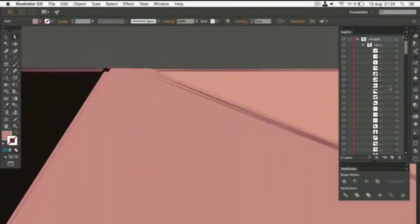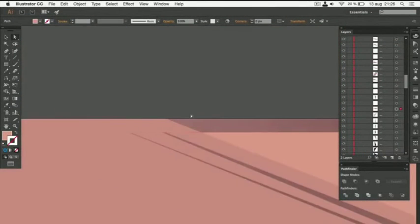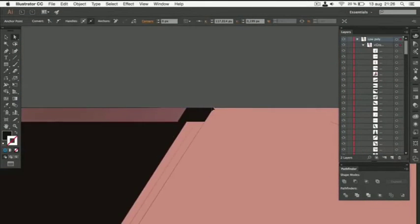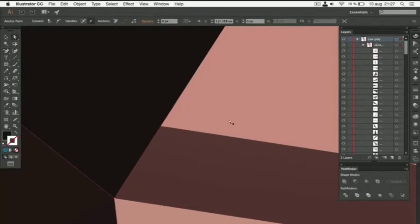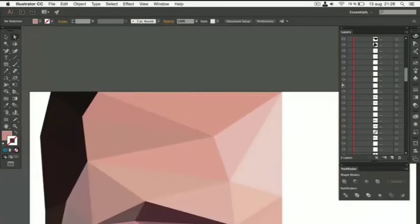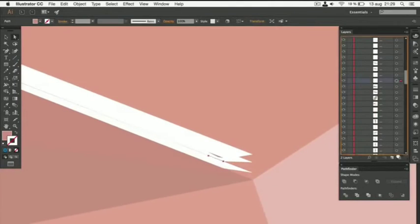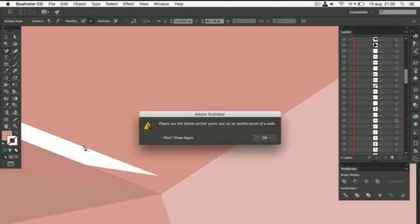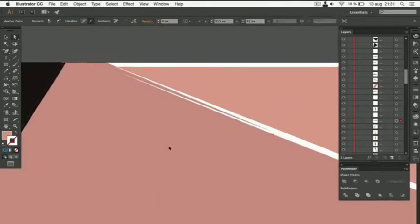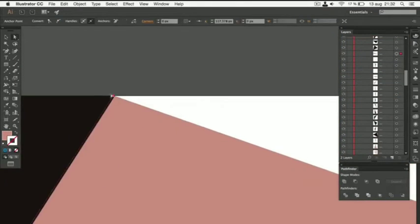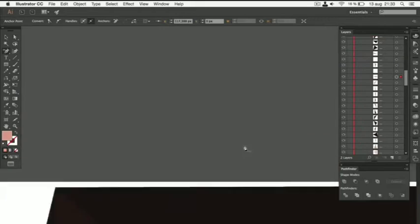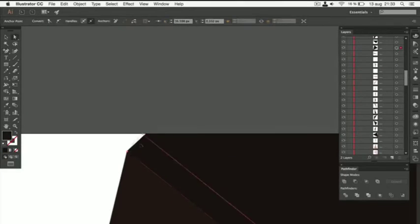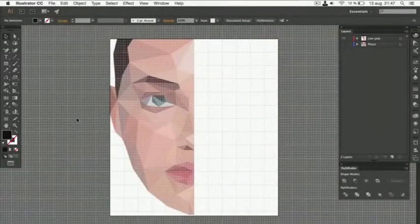When you're done, search for gaps and other imperfections. I found a few, but they can be easily fixed. If there are some blank areas, you can simply use the Direct Selection tool to move anchor points so that the blank areas will be filled. If a path accidentally has more than three sides, you can use the Delete Anchor Point tool to delete the superfluous points. When you're done, your project should look like this.